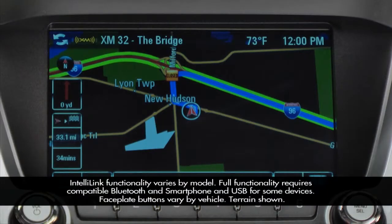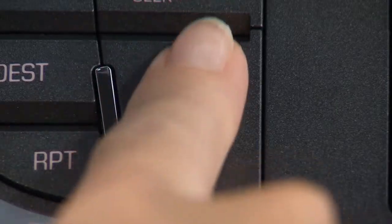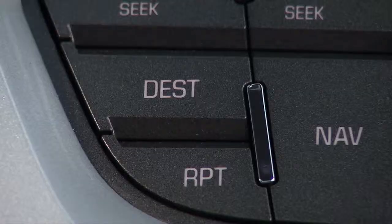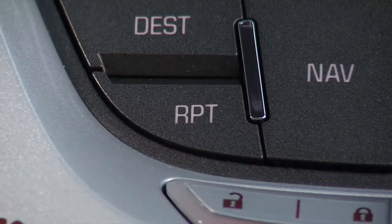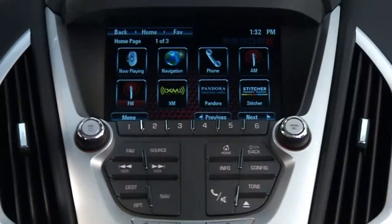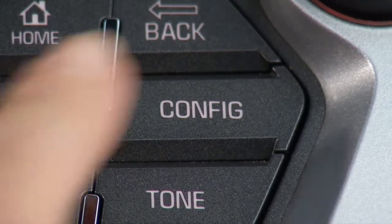Color Touch Navigation with IntelliLink features unique faceplate buttons that include Navigation, Destination, and Repeat for the last voice prompt. It does not have a clock button. Time and date settings can be reached from the Config menu.